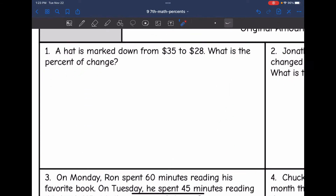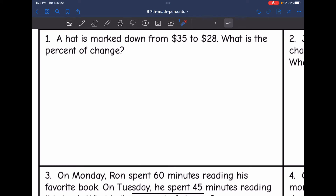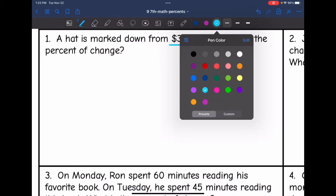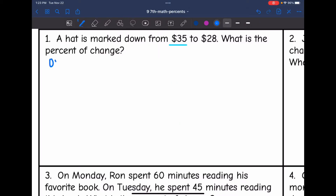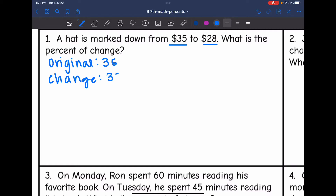Let's look at number one. A hat is marked down from $35 to $28. What is the percent of change? The original price is $35 and it changed to $28. To find the change, I'll do $35 minus $28, which is $7. So now I have my original and my change.